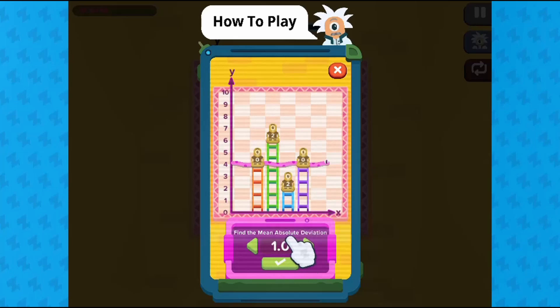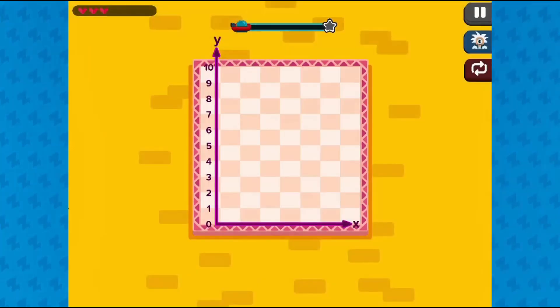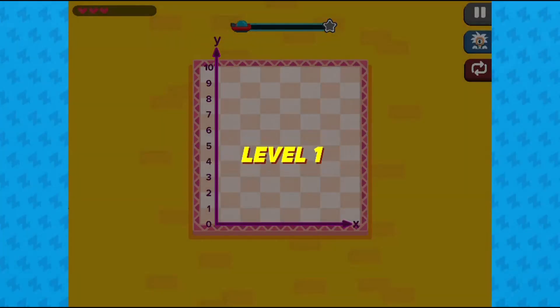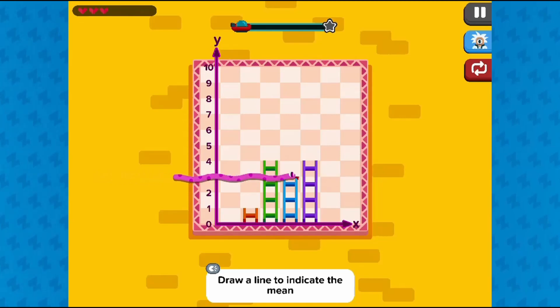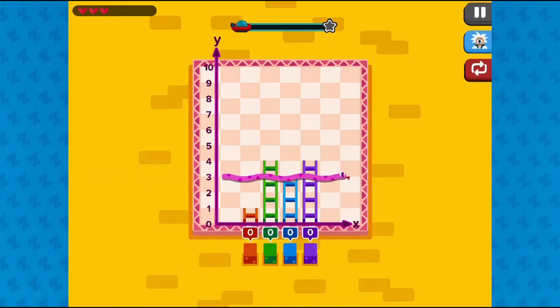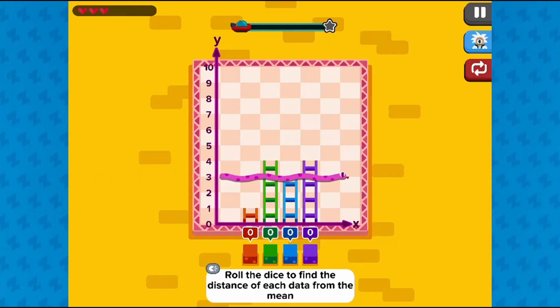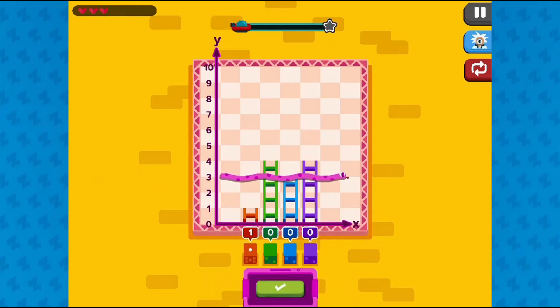In this informative instructional game, let us play a game of Snakes and Ladders with a mathematical twist. In this game by Zap Zap Math, students will report the number of observations.